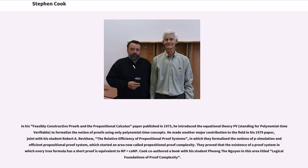They proved that the existence of a proof system in which every true formula has a short proof is equivalent to NP equals co-NP. Cook co-authored a book with his student Phuong in this area titled "Logical Foundations of Proof Complexity."